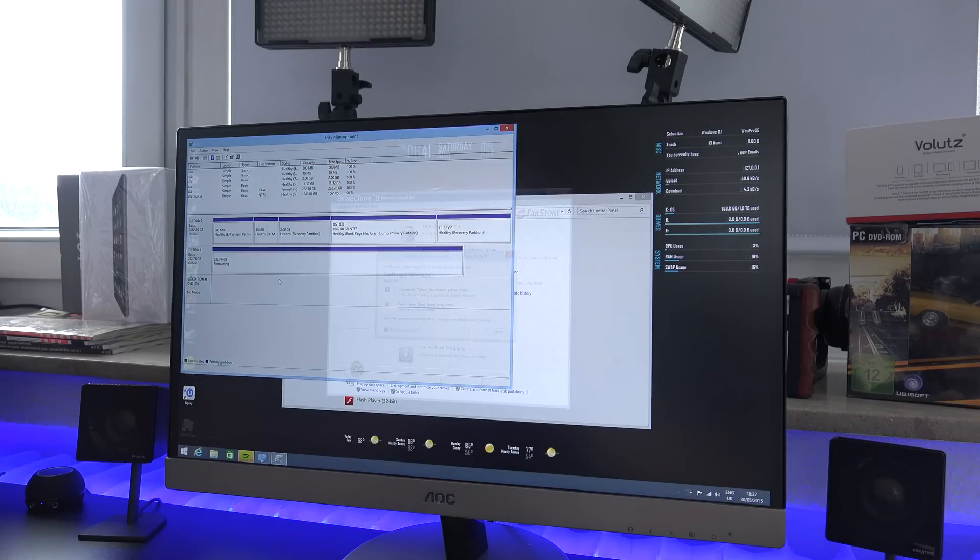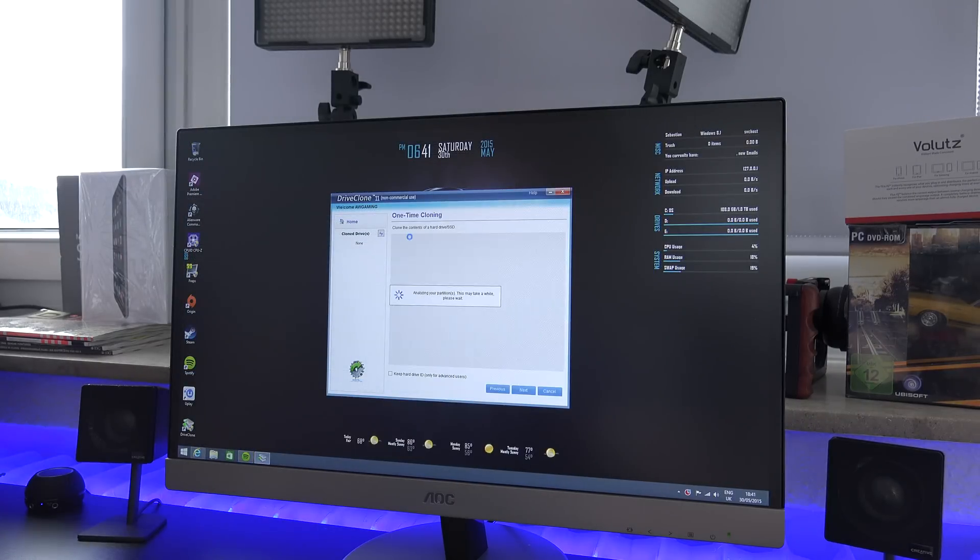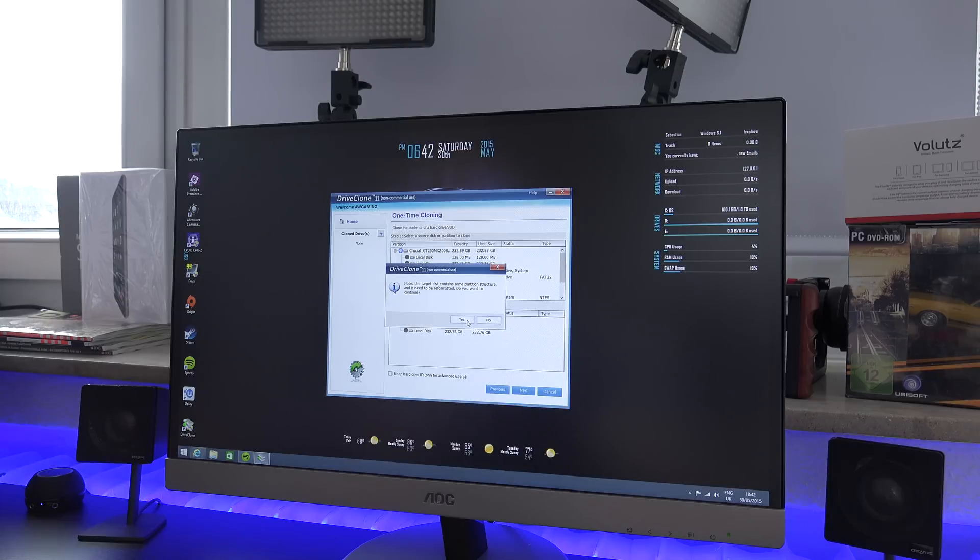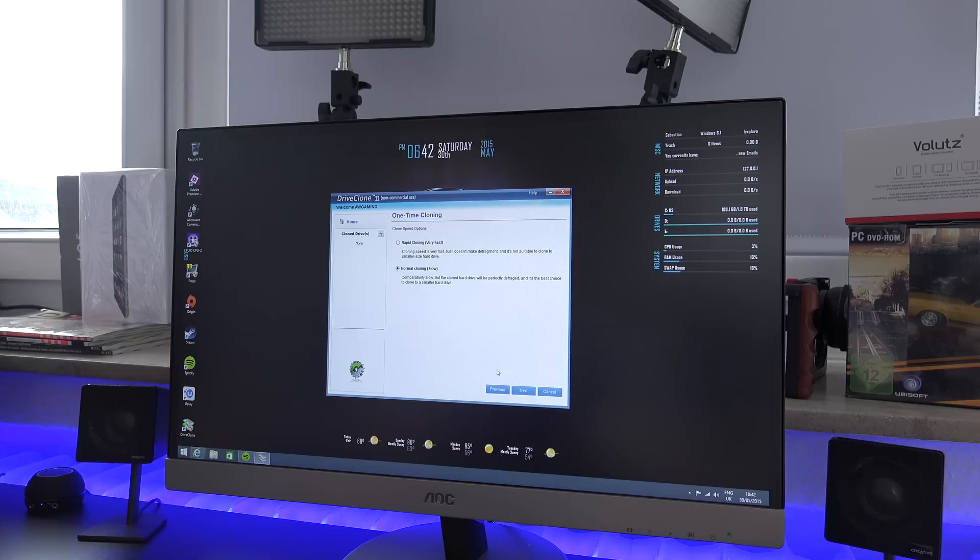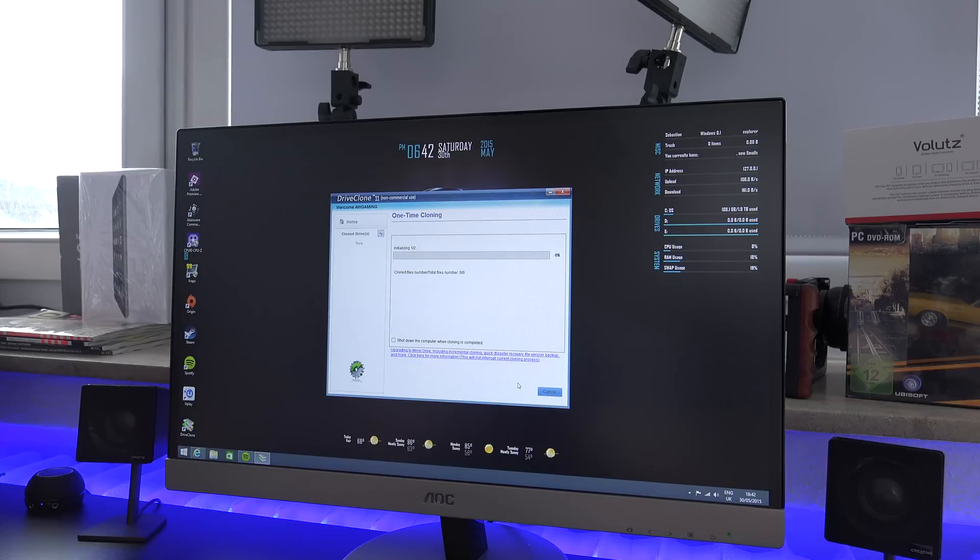Then I started using DriveClone 11 which is free software for personal use and it took one hour to clone my hard drive to the SSD.